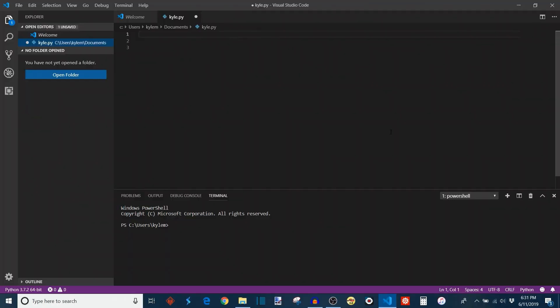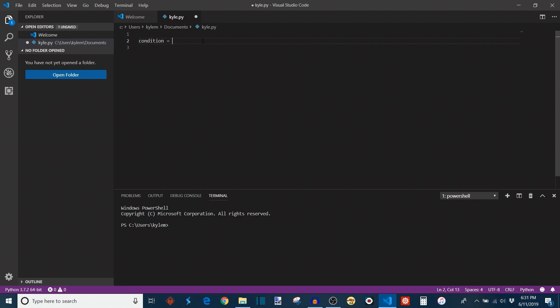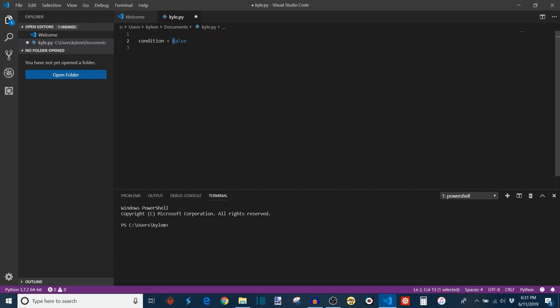The first control structure I want to go over is the if statement — one of the simplest yet most essential, universal across pretty much every programming language. I'll start by setting up a variable called condition, which is of a Boolean type. A Boolean variable has one of two states: either true or false. In Python, you define these by simply typing those words, but make sure they have capital letters, because if you type in lowercase they won't be recognized.